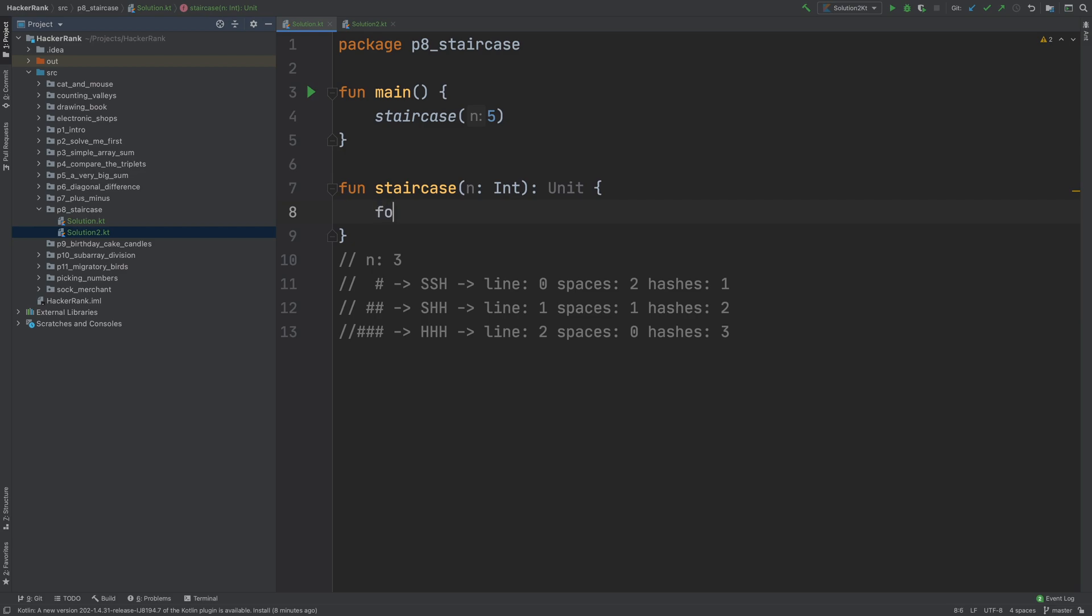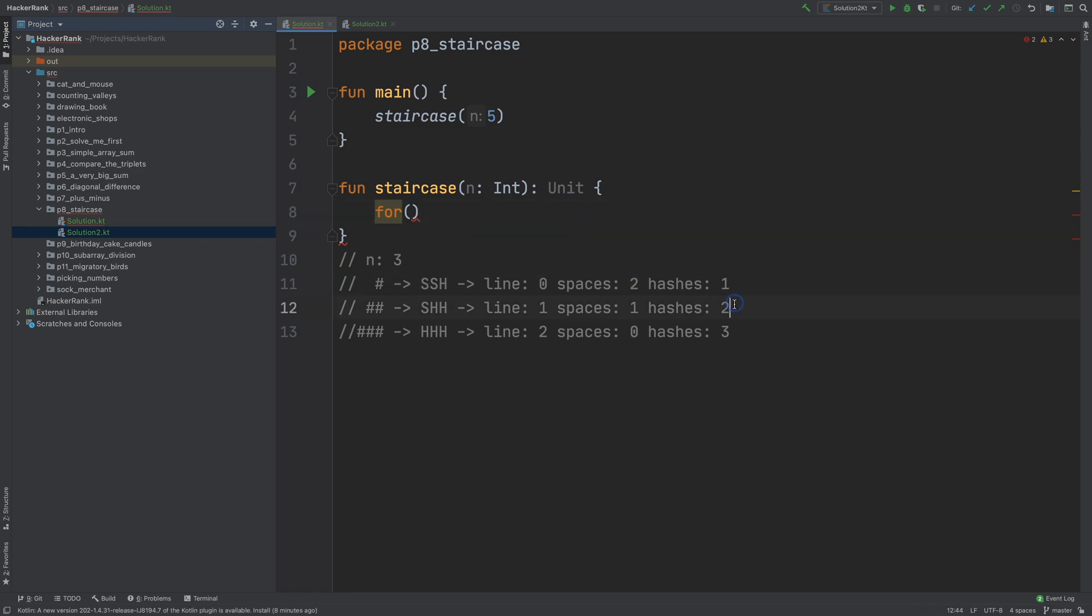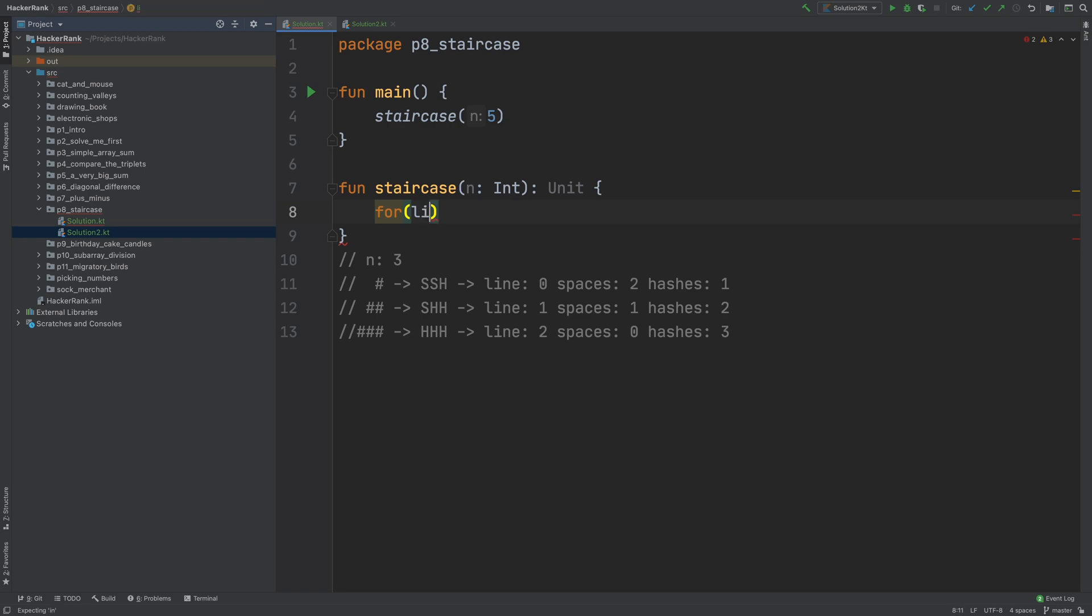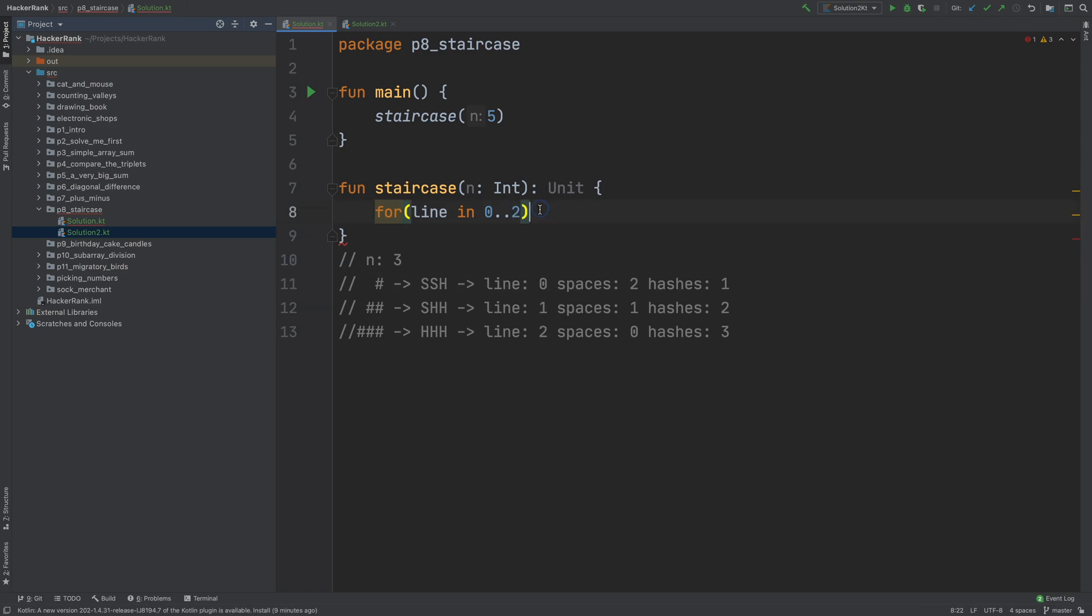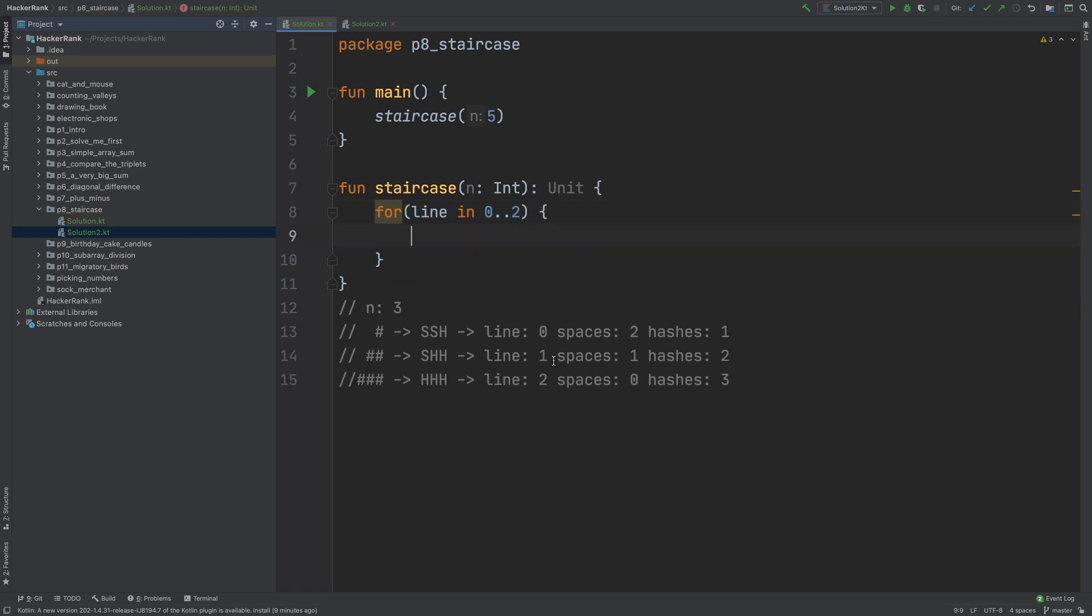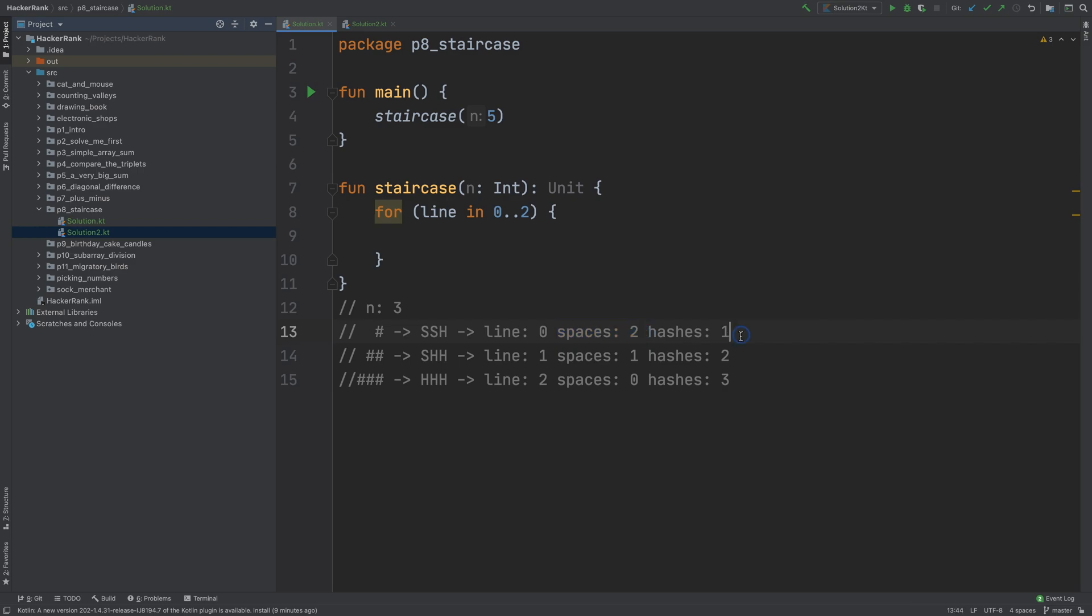Let's say we have a for loop. And let's say this for loop is responsible for printing each line in each iteration. So we can say that line goes from 0 to 2, right? And in each line, what I need to do is print two spaces and line plus 1 hashes.